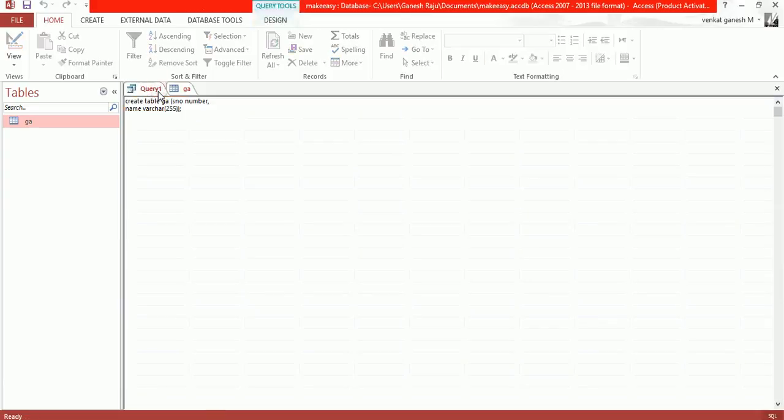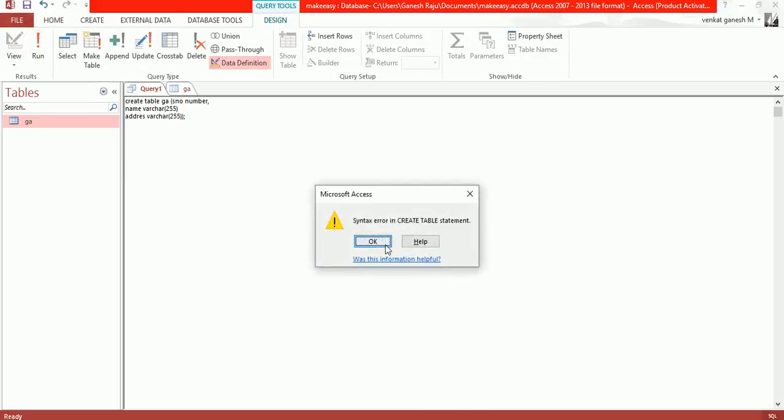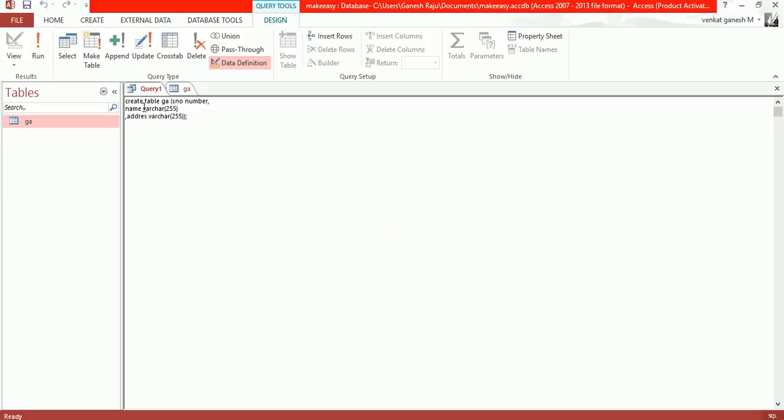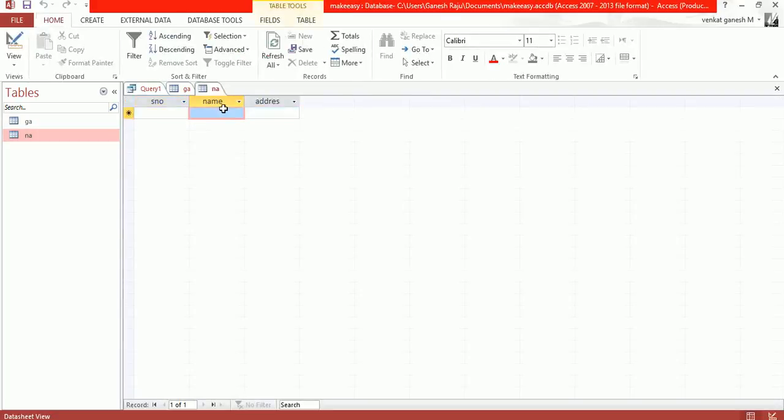If you want to edit the query to add one more field - I want to add address, also as varchar 255. Now I'm going to execute this again. Syntax error - I'm missing a comma between those two fields. Already exists error. Let me change the table name. Now run it. Double-click on the table and you'll see three fields.